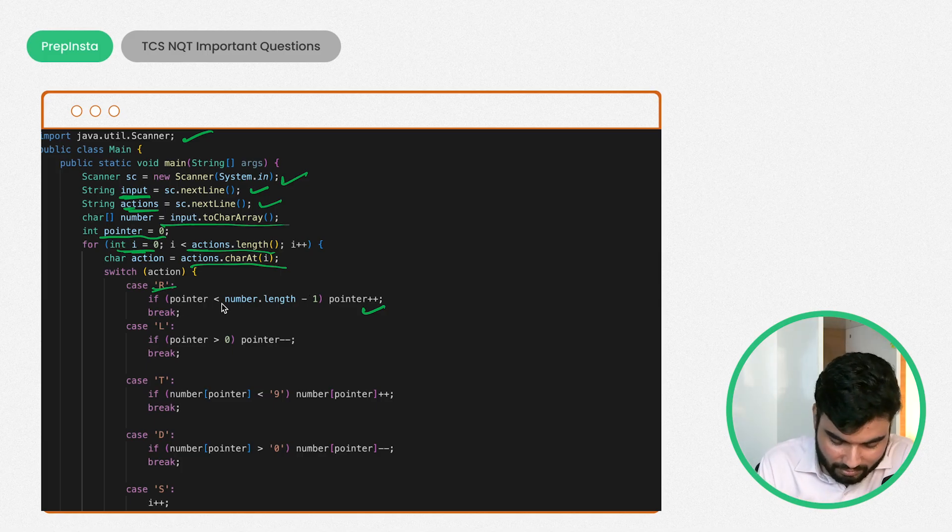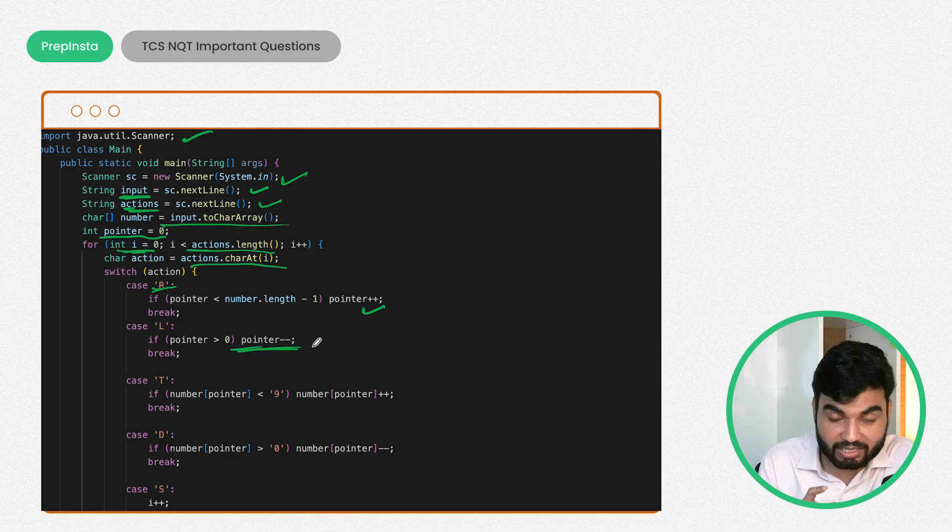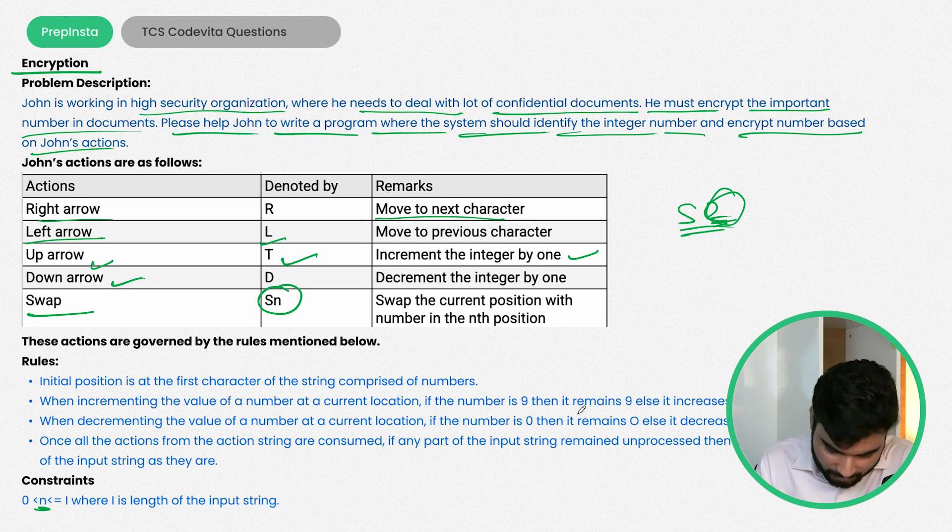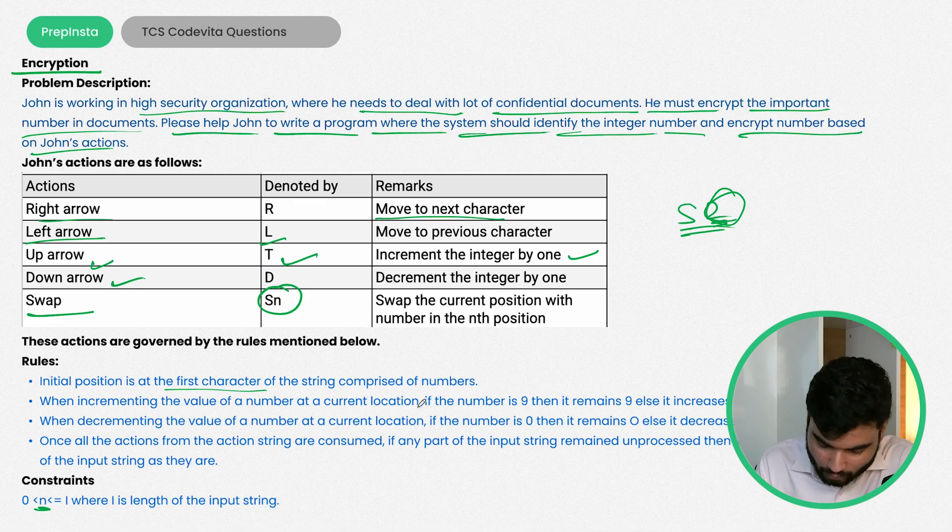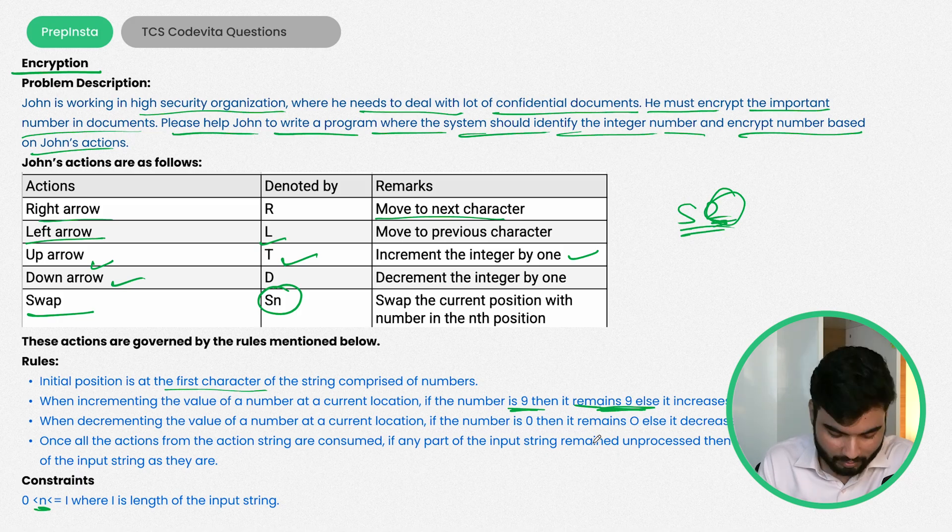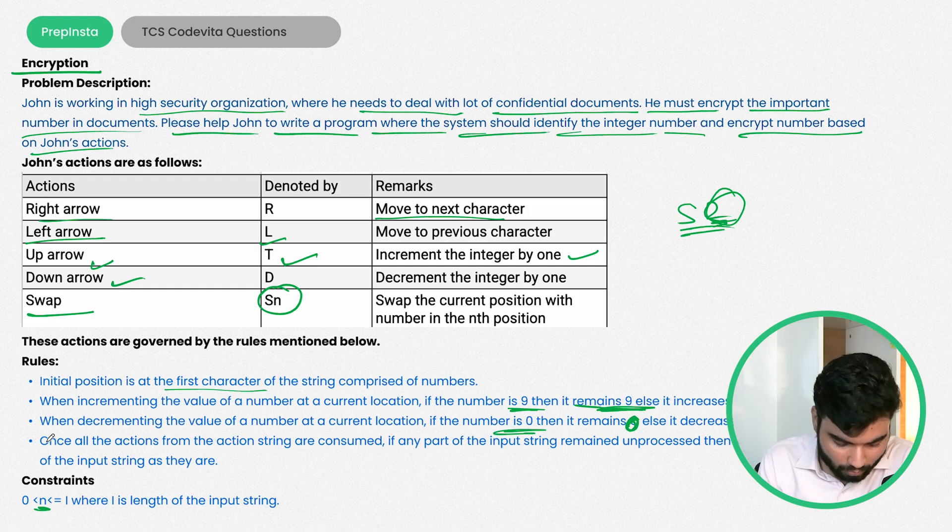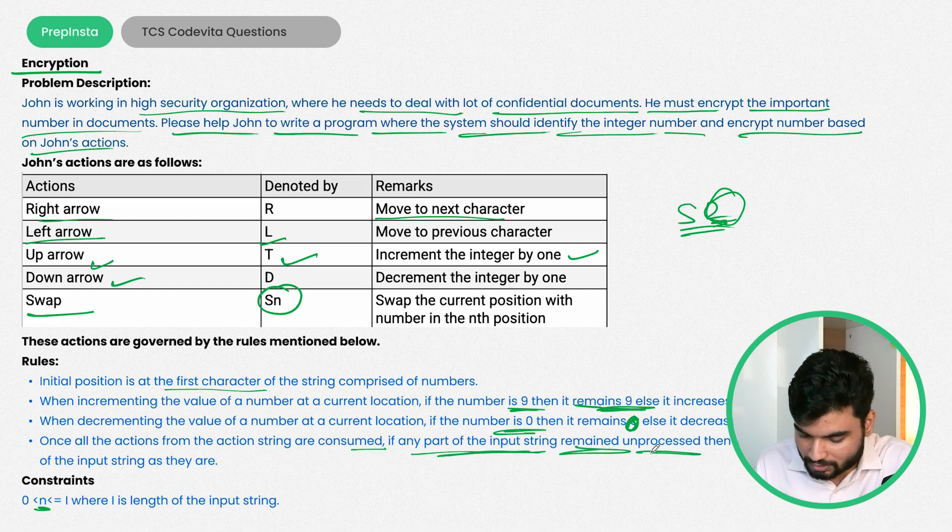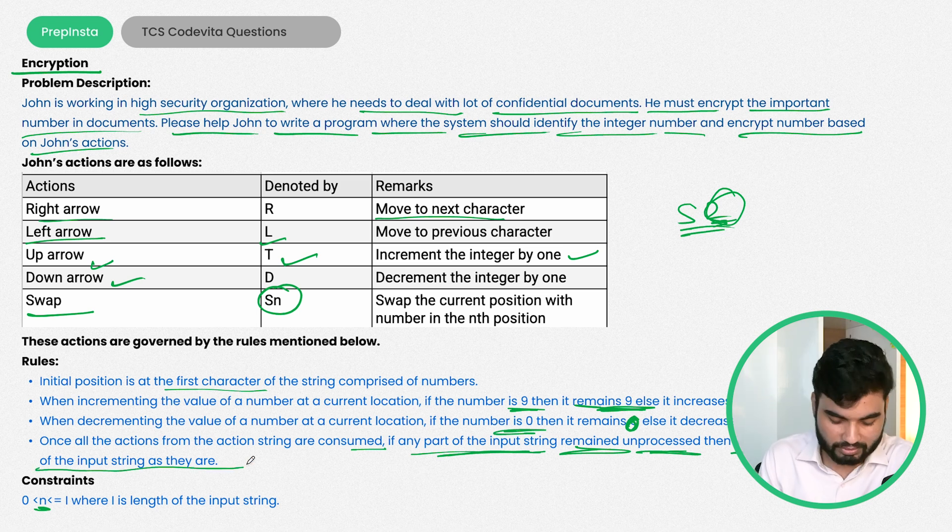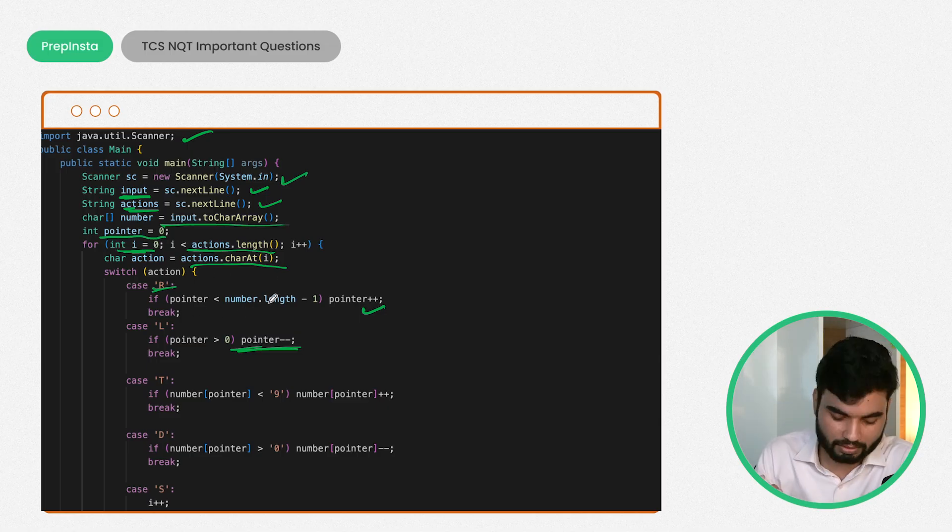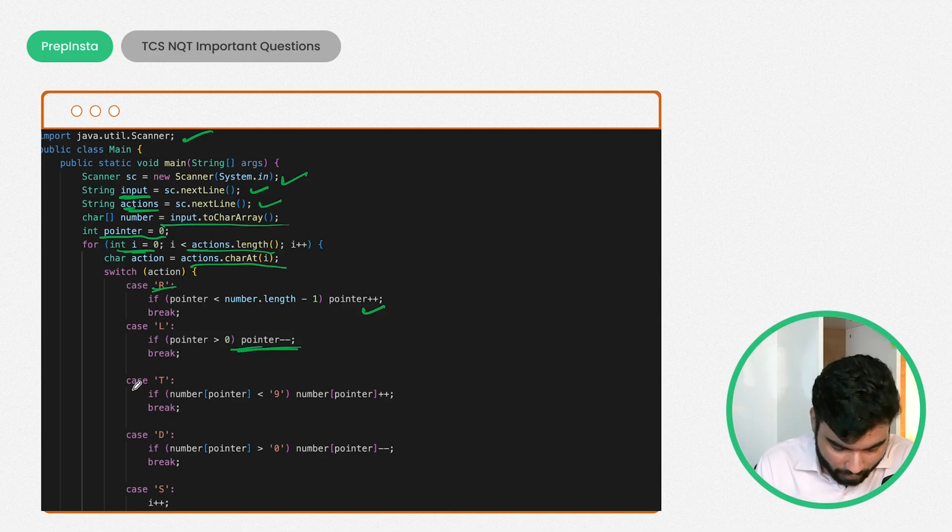If the character is L, then come back, but this should not be less than zero. The rules state that initial position is at the first character. When incrementing the value of a number at the current location, if the number is 9 then it remains 9, otherwise increase by 1. When decrementing, if the number is 0 it remains 0, otherwise decrease by 1. Once all actions are consumed, if any part of the input string remains unprocessed, leave those characters as they are. That's why we're putting conditions here - we cannot go beyond the length and we cannot reduce it less than zero.